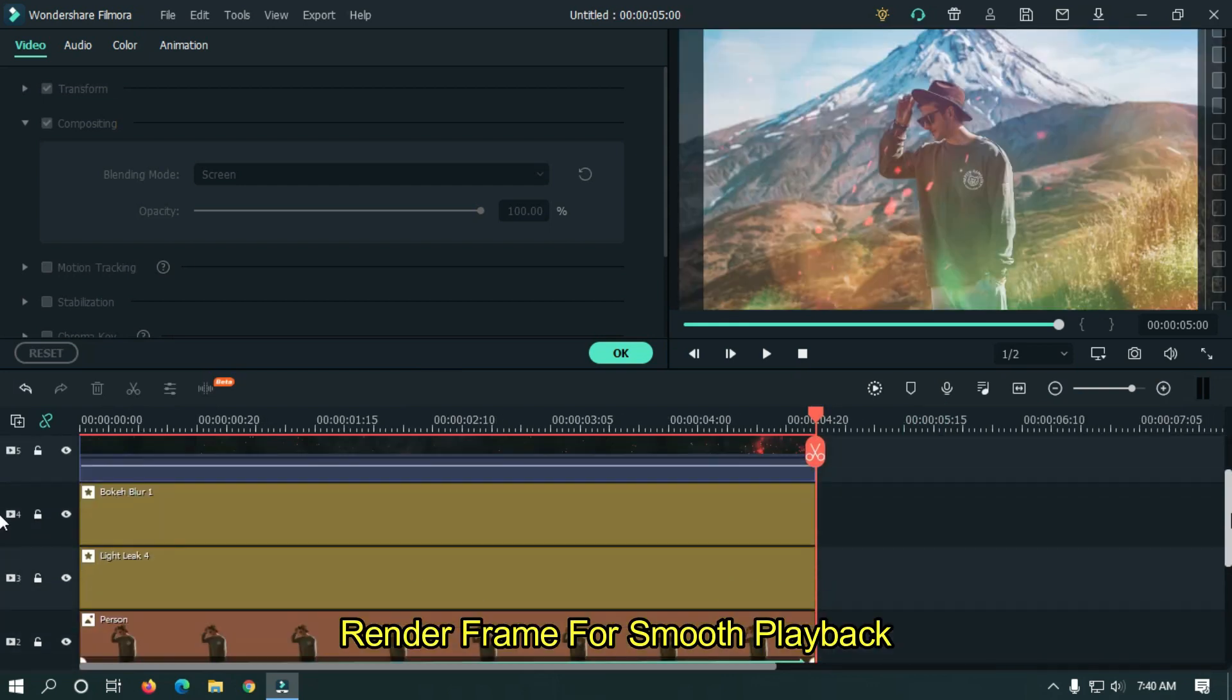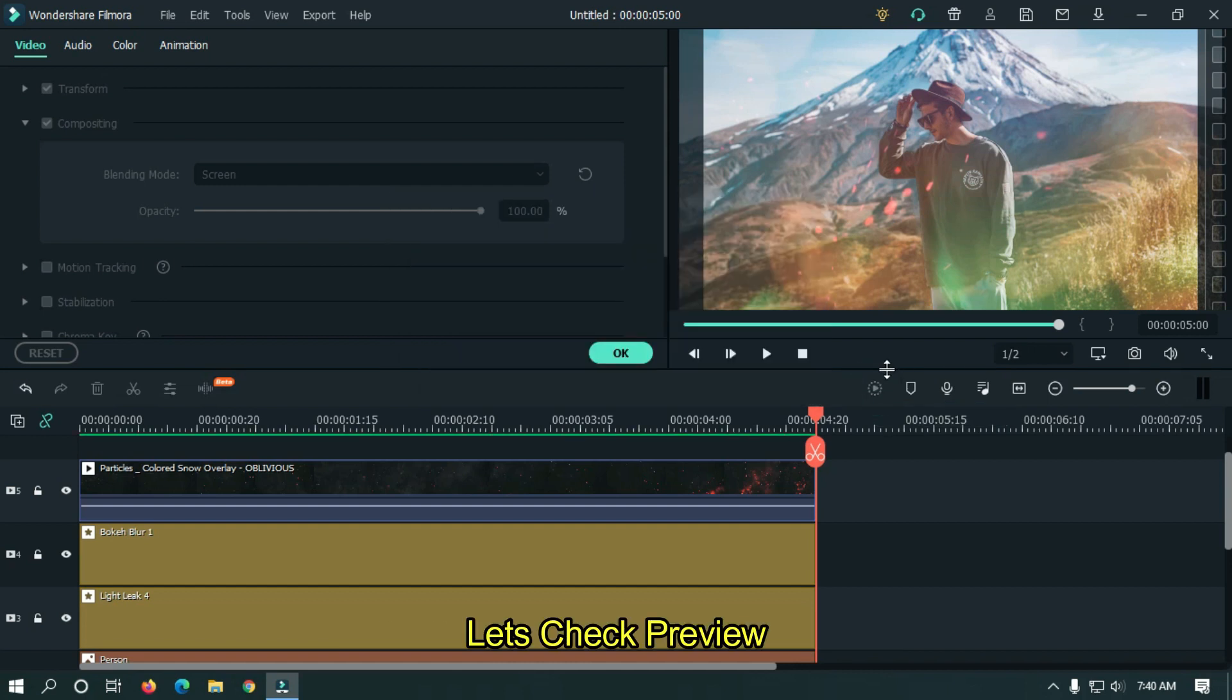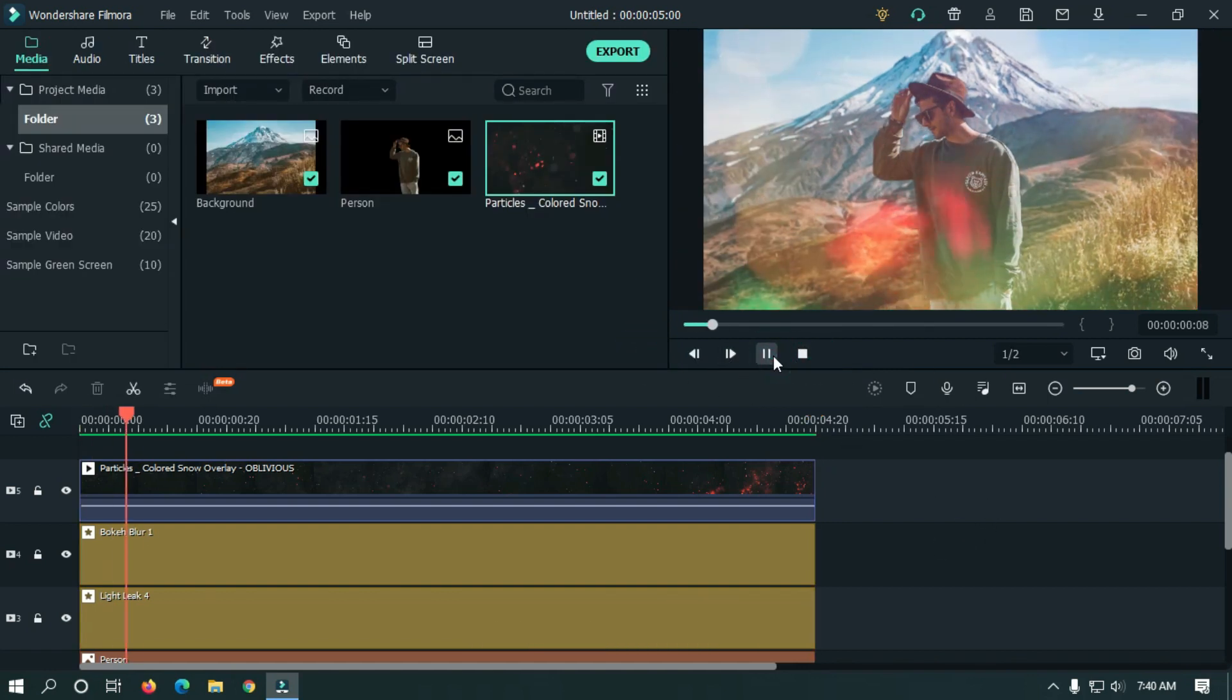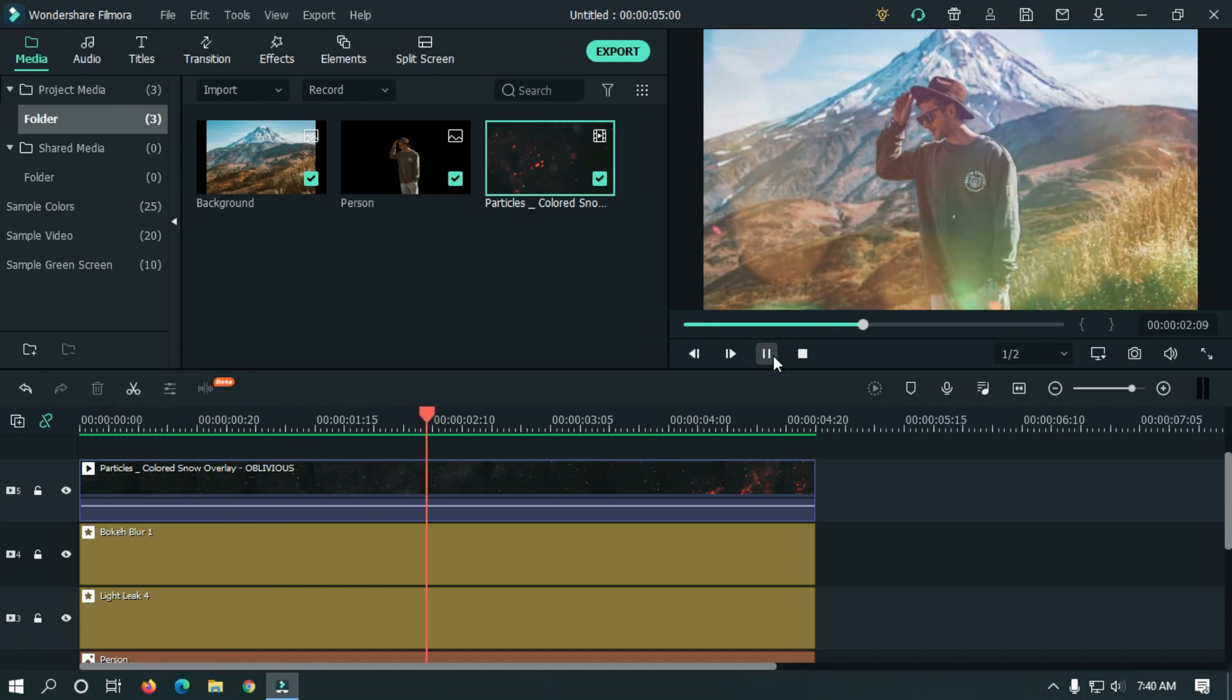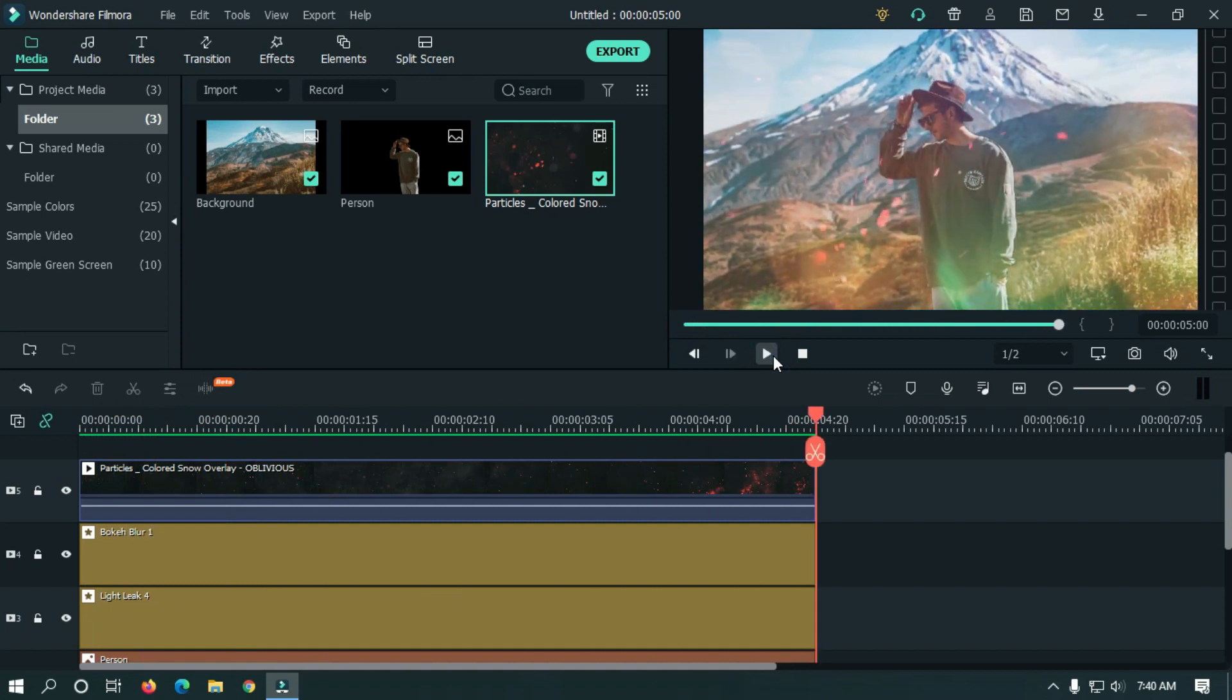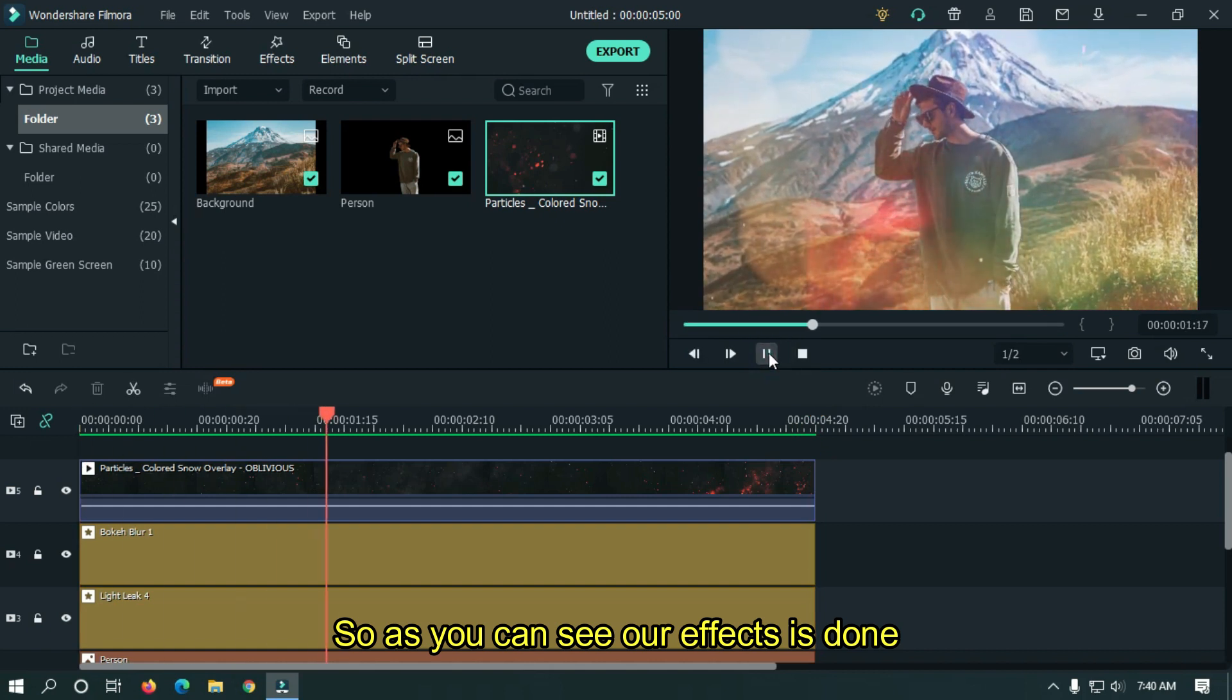Render frames for smooth playback. Let's check our final preview. As you can see our effect is done.